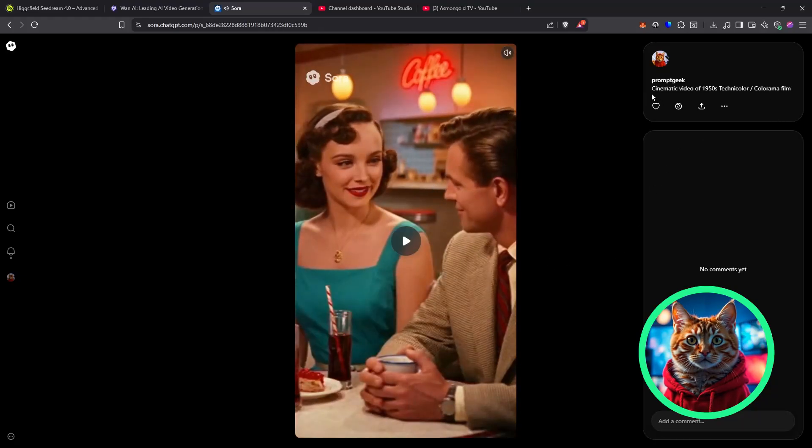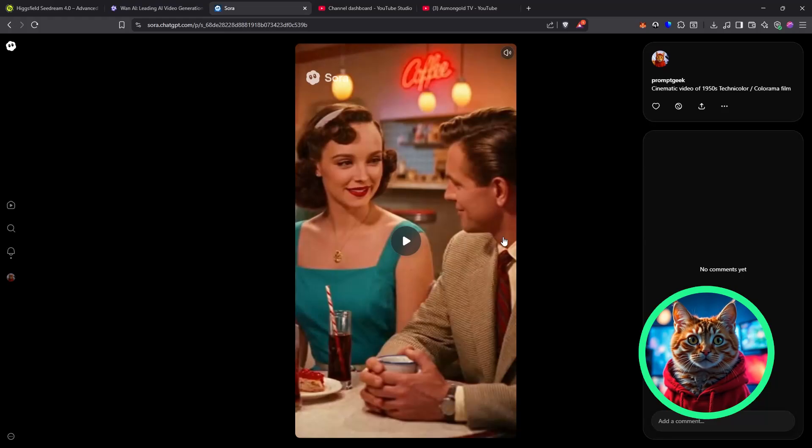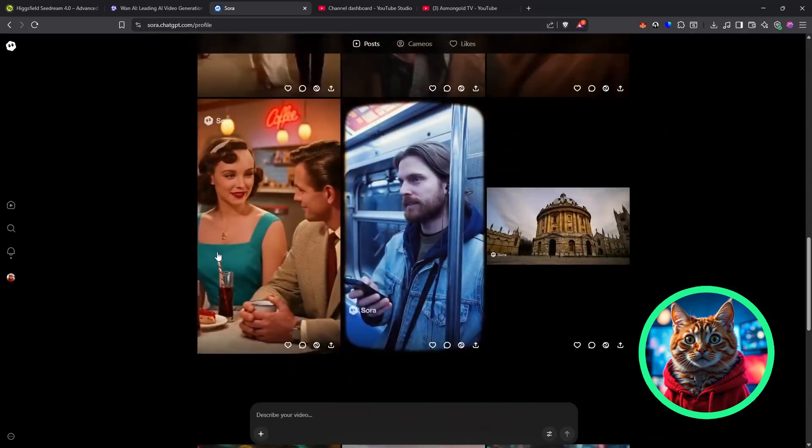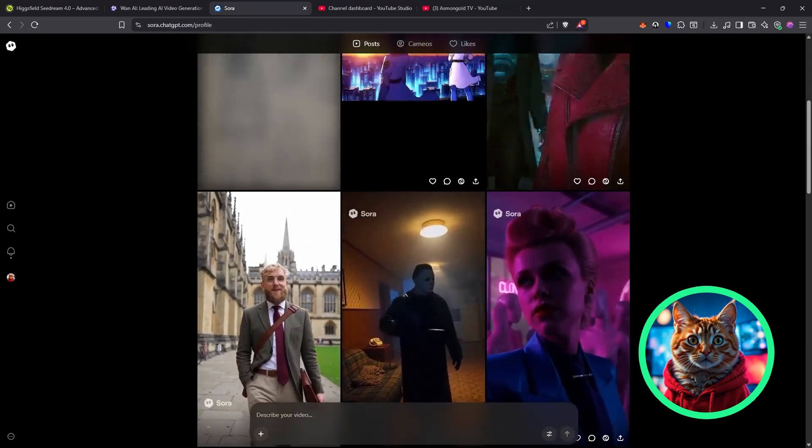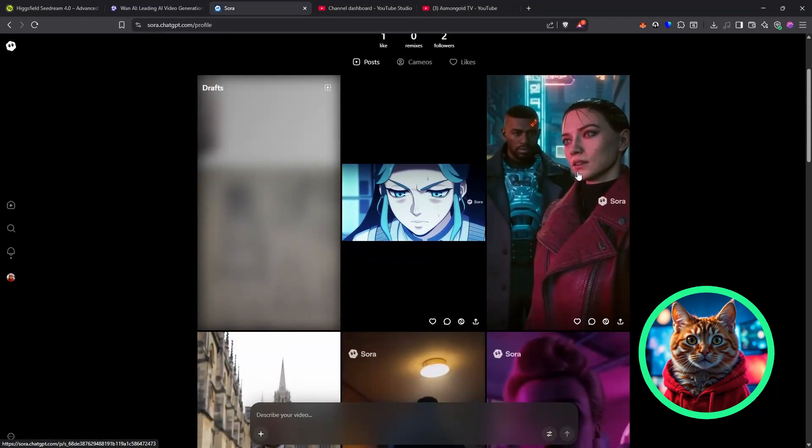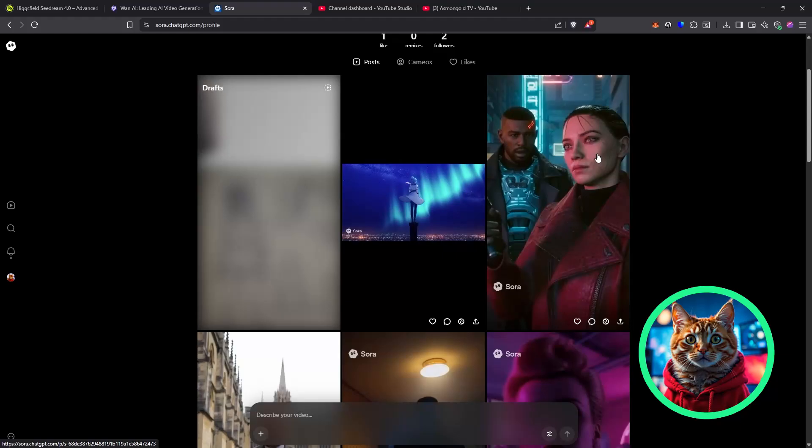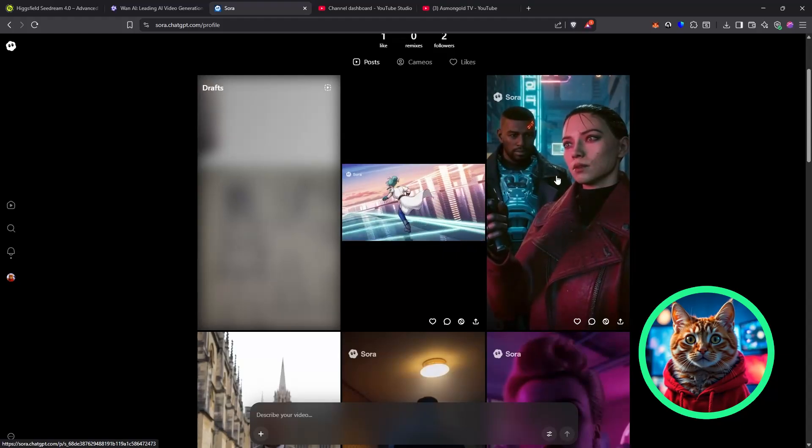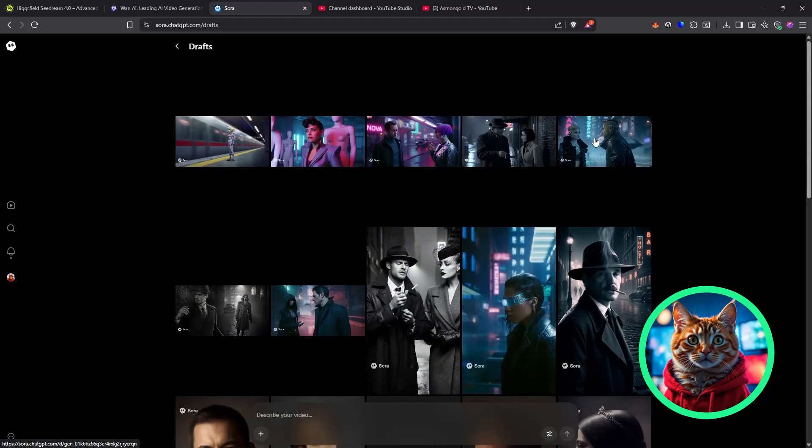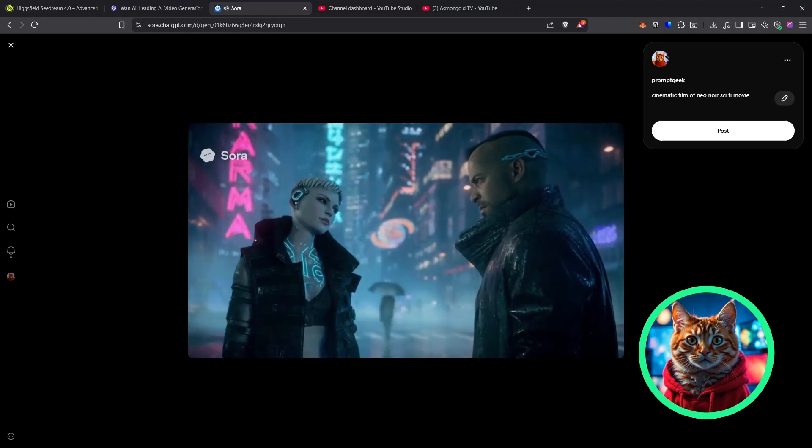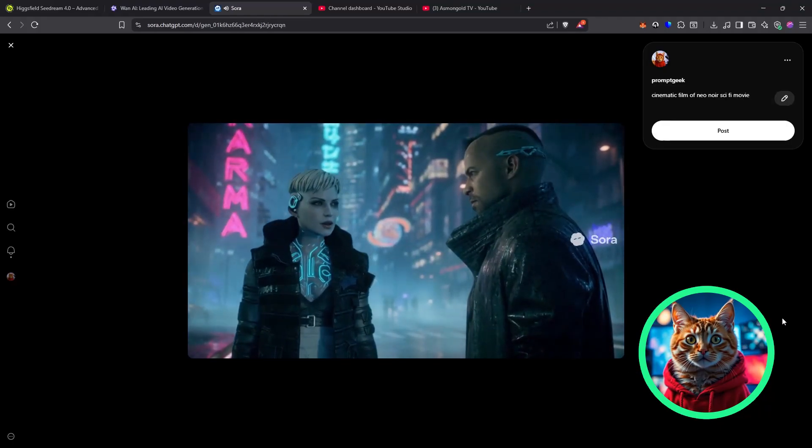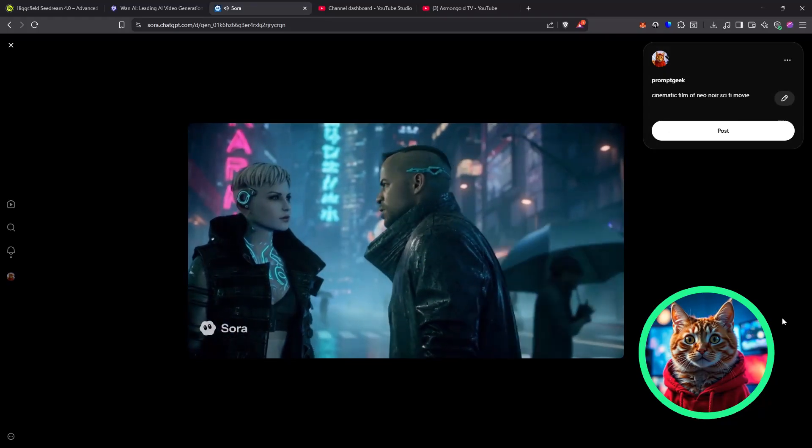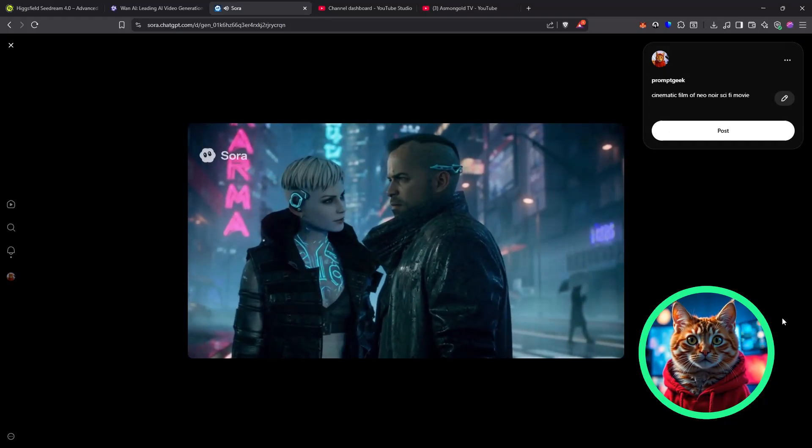This model is really great if you prompt with a bit of detail. I've tested using no detail whatsoever, and I've got some really good results. So, I'll show you, for example, here. This one has come out very nicely. You always know the way to my heart. Cherry pie and good company? That's all a man needs. And maybe one more bite. Deal. And that was just using the prompt cinematic video of 1950s Technicolor Colorama film. So, you can be very simple with it.